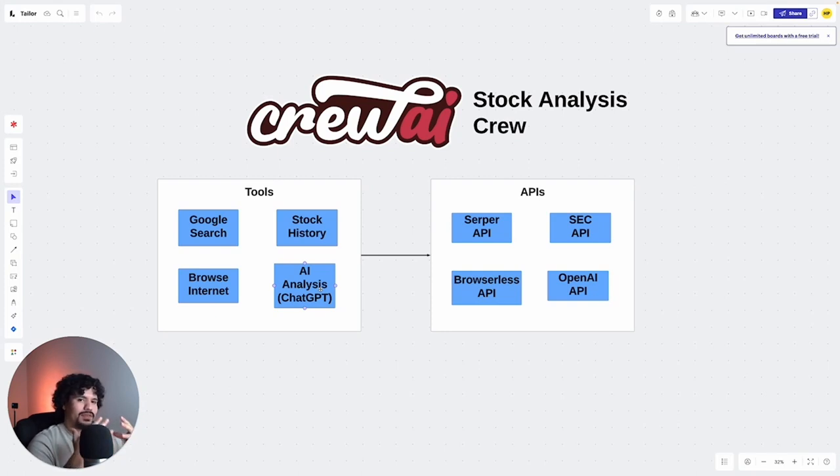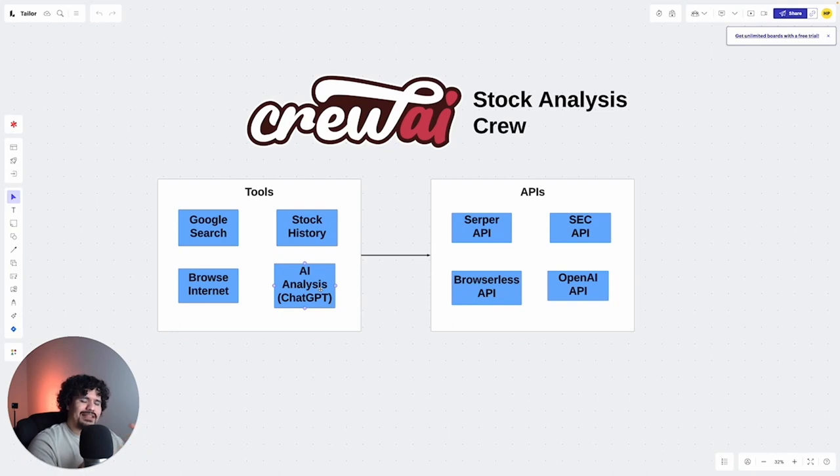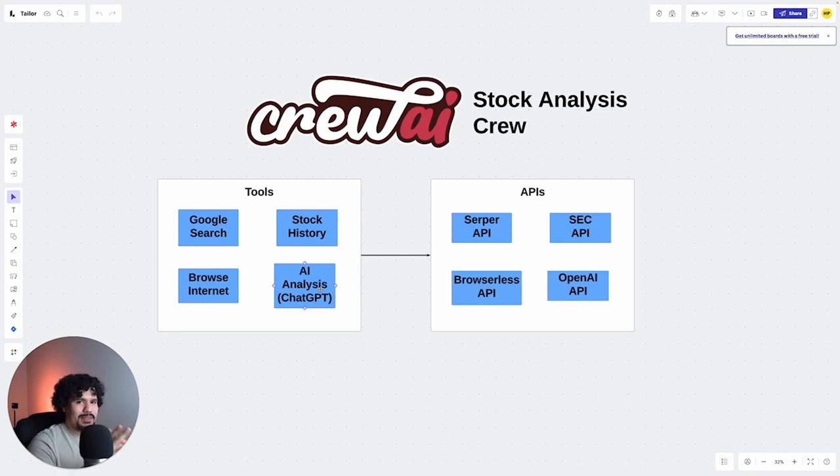Maybe you keep hearing this word API and maybe that sounds a little bit fancy or a little bit technological. Maybe that feels a little bit overwhelming. Well, all an API key is, is it's just a password.